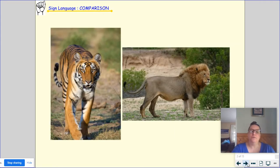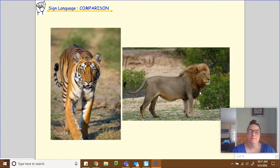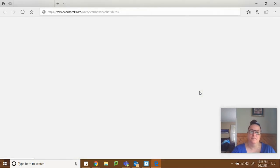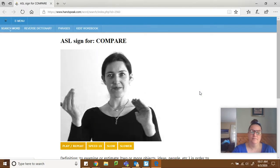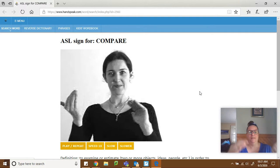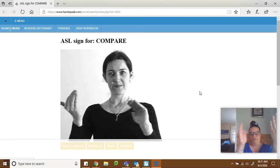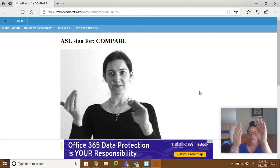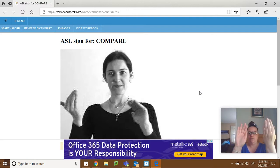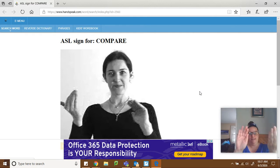So first we're going to learn the sign for comparison. You're going to put your hands up one way and one the other, and you just rock them back and forth, and that's how we compare.